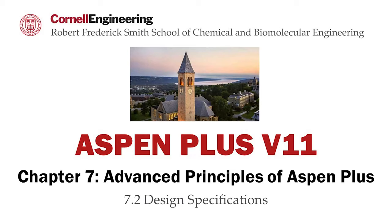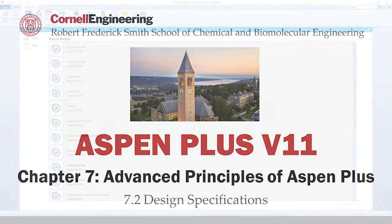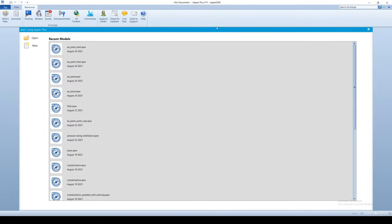This screencast will detail how to use Aspen Plus software to fulfill design specifications. Recall that the problem statement required the ethyl acetate product stream to have a purity of 98 weight percent. After running the simulation, we learned that our single flash separator could not meet this target purity alone, as the ternary azeotrope forms between ethyl acetate, water, and ethanol.